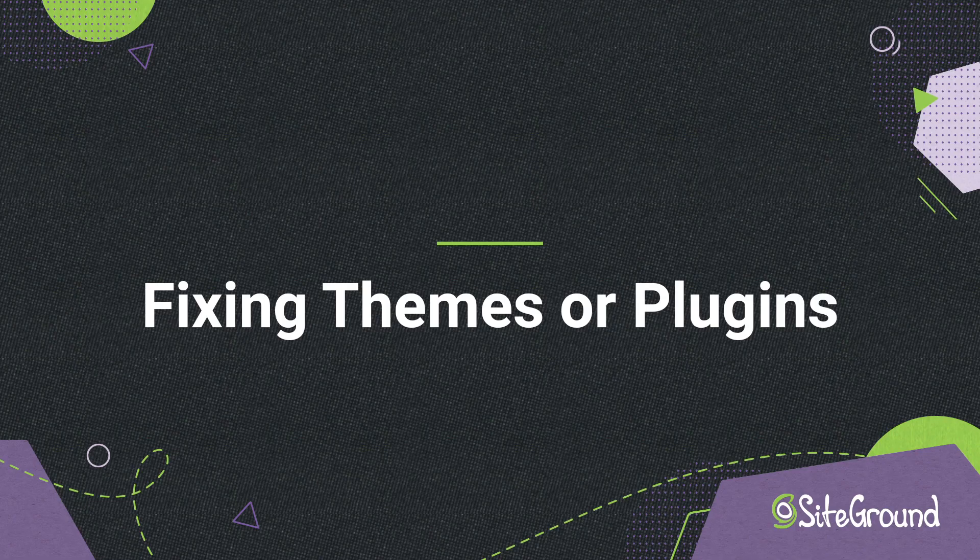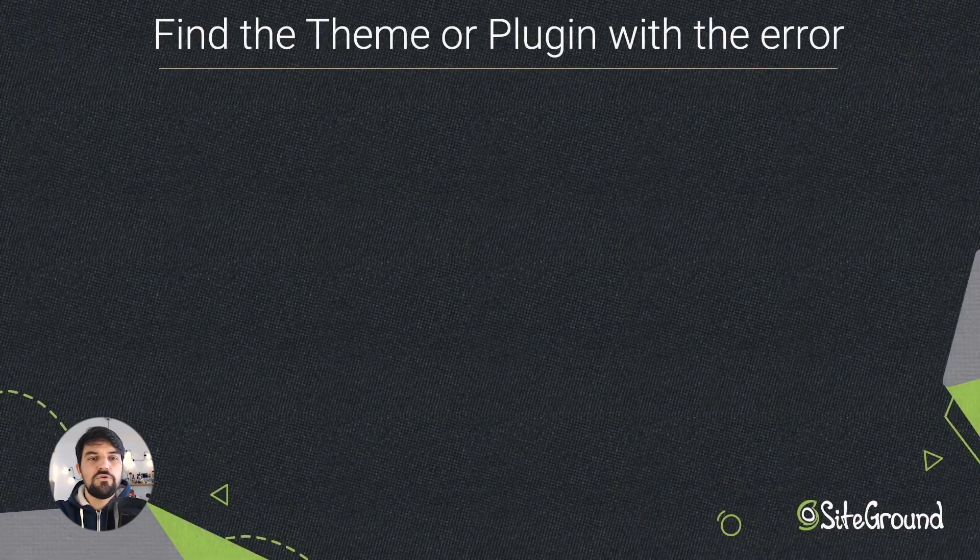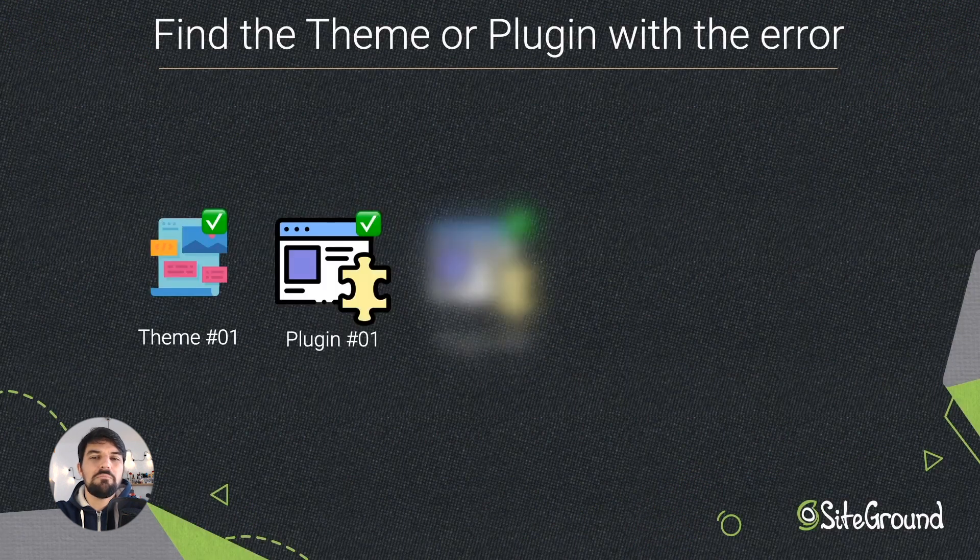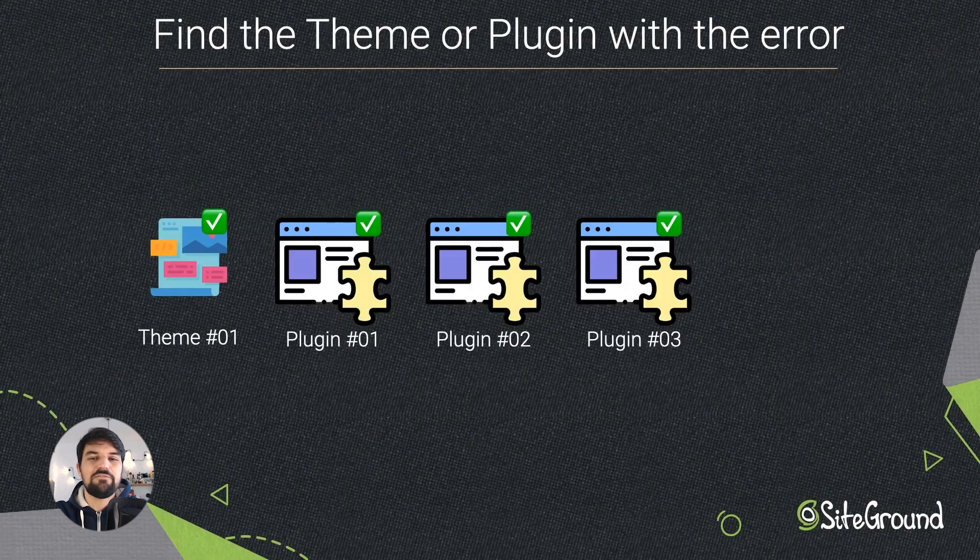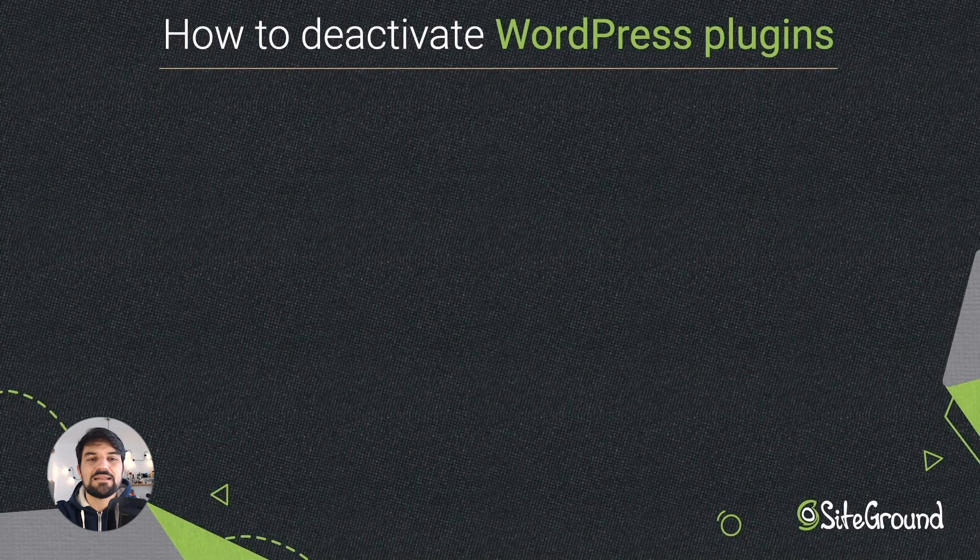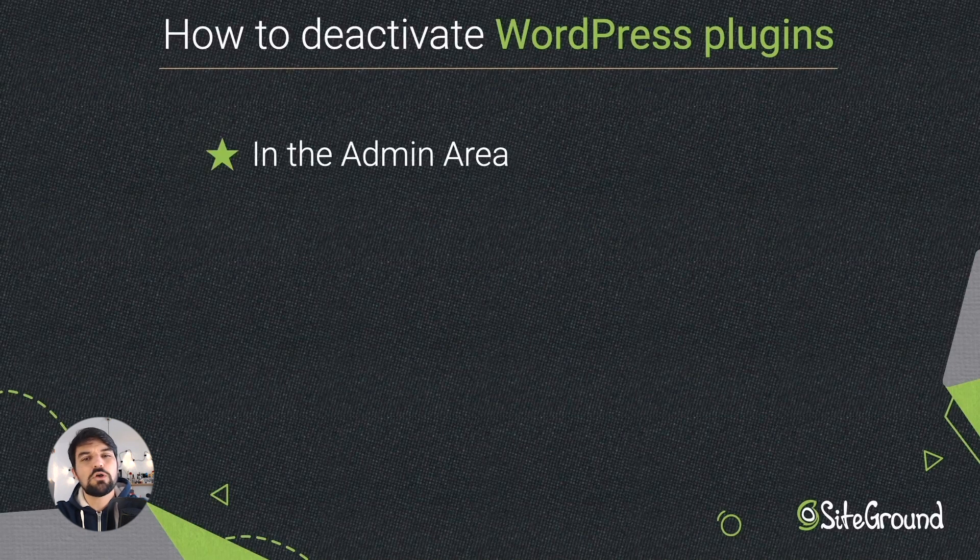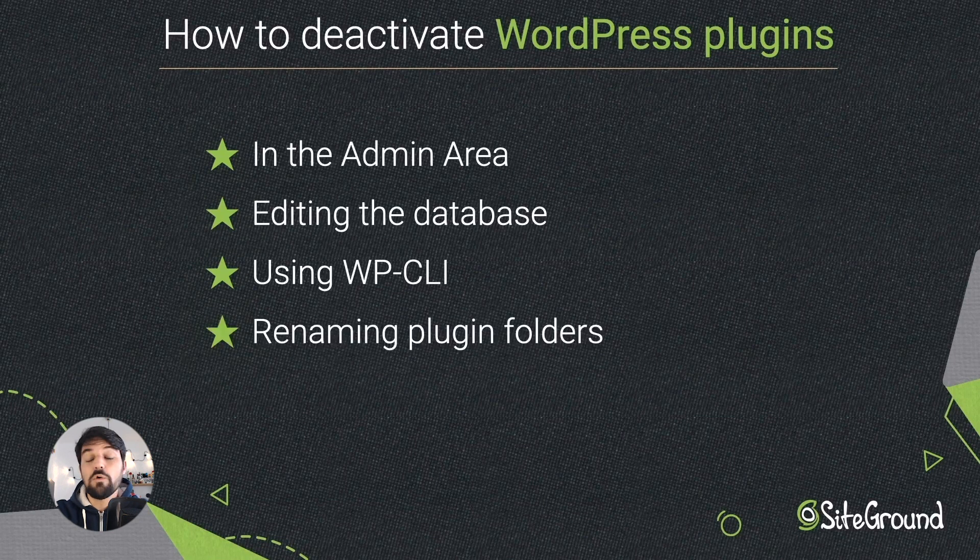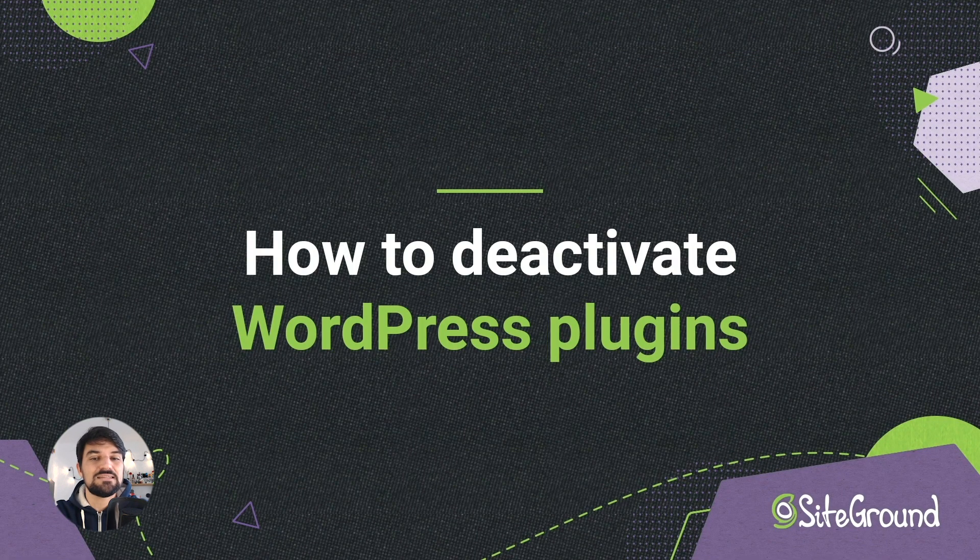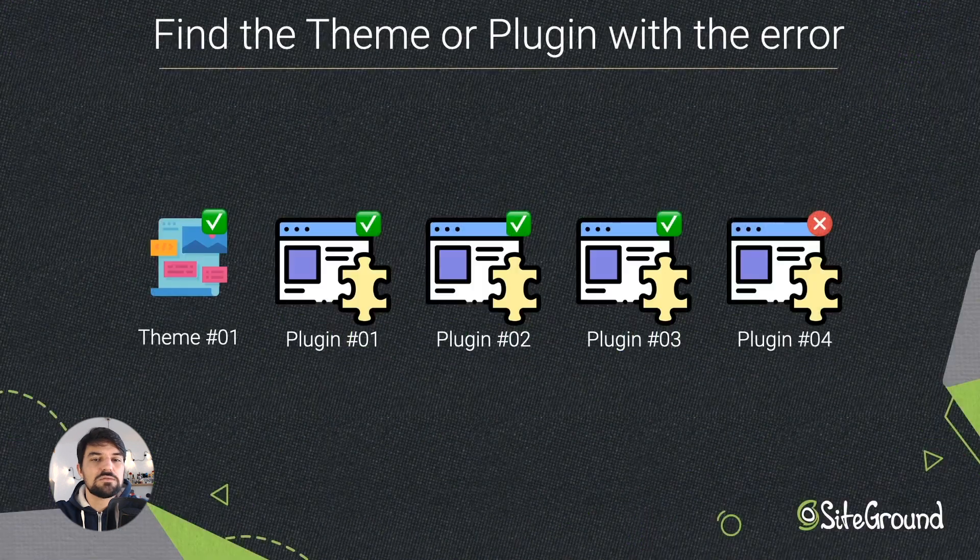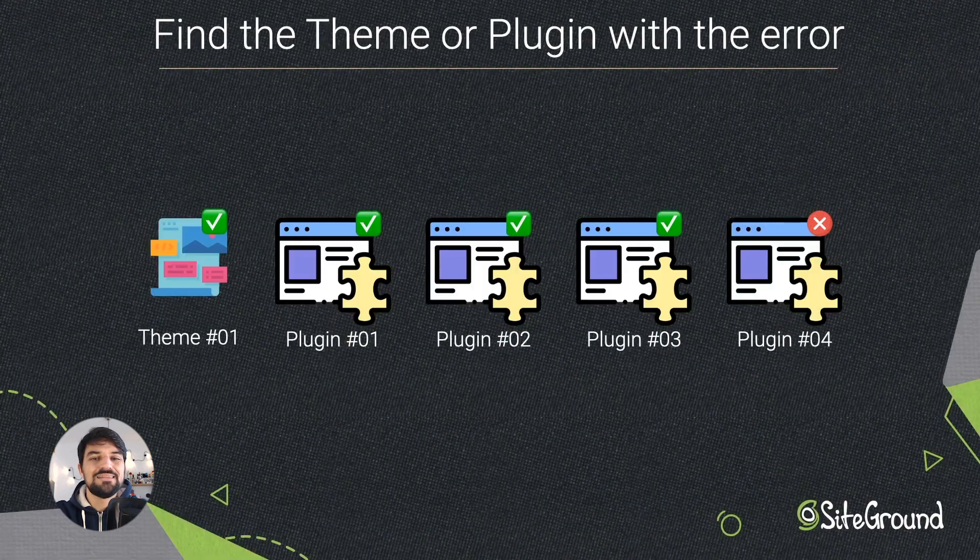Fix theme or plugins. First we need to check which plugin or theme is causing the problem and then deactivate it. There are four ways to deactivate WordPress plugins, so I recommend you to watch our video How to deactivate plugins in WordPress, where I explain with more details these steps. Once you find the plugin or theme that is causing the problem,